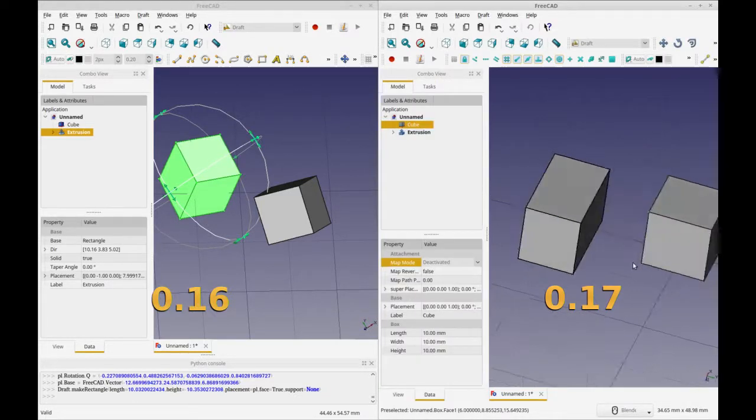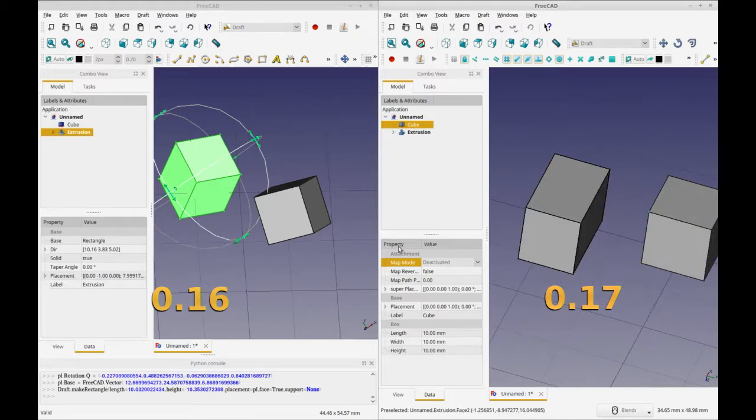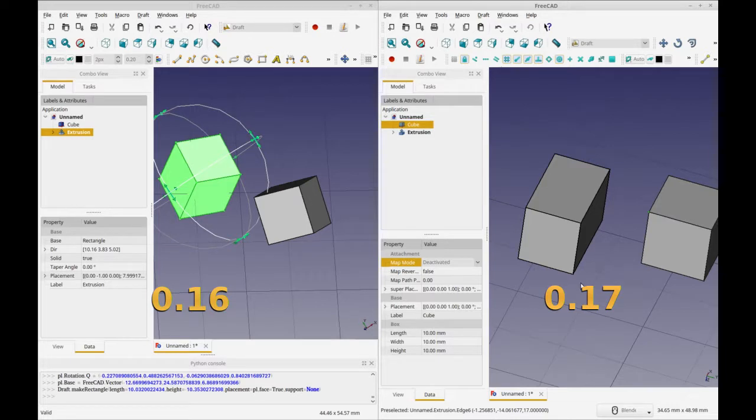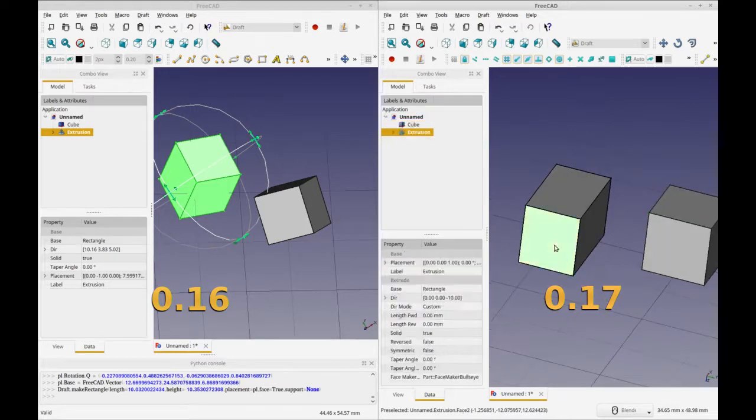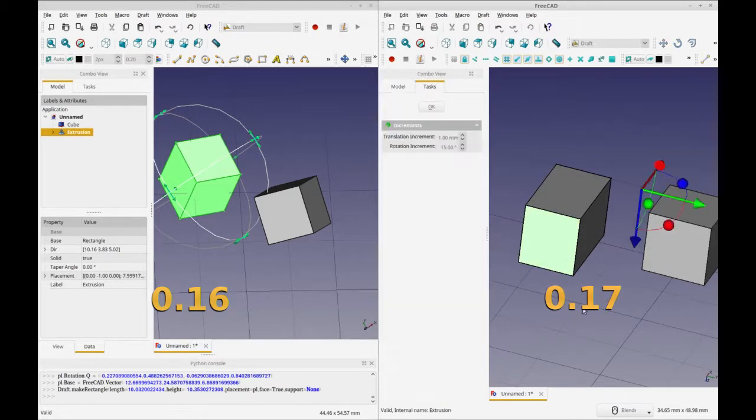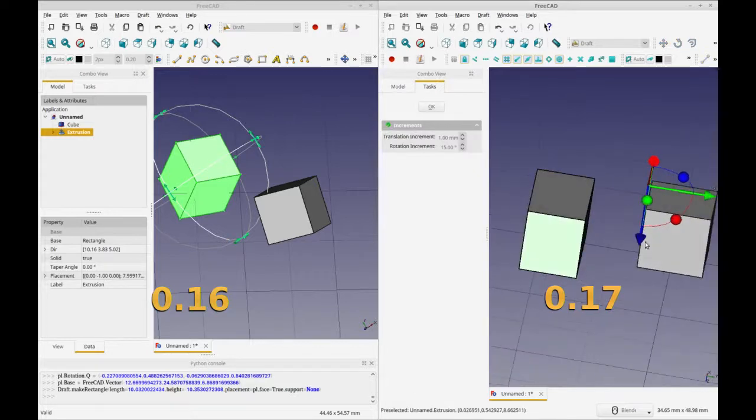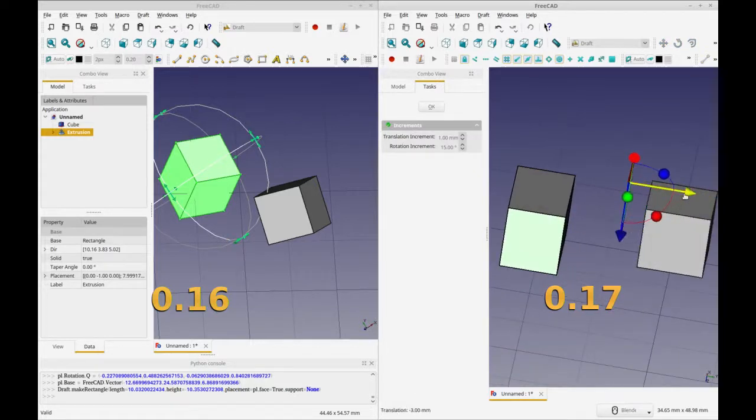So I was trying to trim it down to a zero plane so it wouldn't extend. I was trying to extrude it to zero so it wouldn't extend. So now when we transform it, this will transform that object.